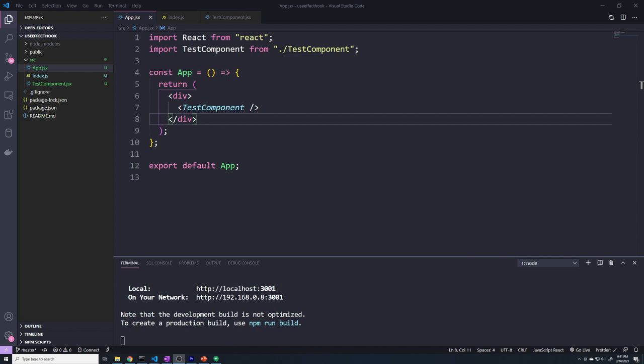In this video, I'm going to teach you everything you need to know about useEffect hooks. A lot of you are coming from class-based components and trying to figure out how to map lifecycle methods like componentDidMount, componentDidUpdate, and componentWillUnmount into functional components. I want you to forget everything you know about class-based components, because the lifecycle of a functional component and the useEffect hook is a totally different way of thinking.